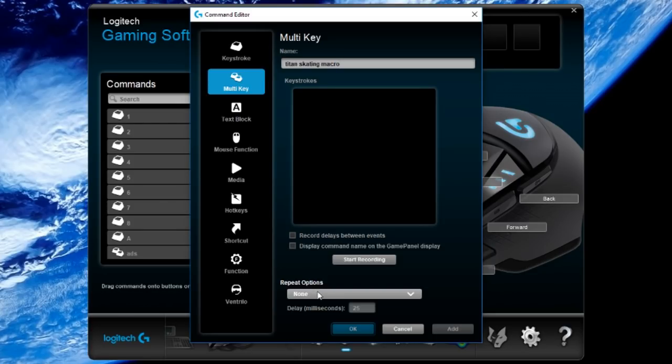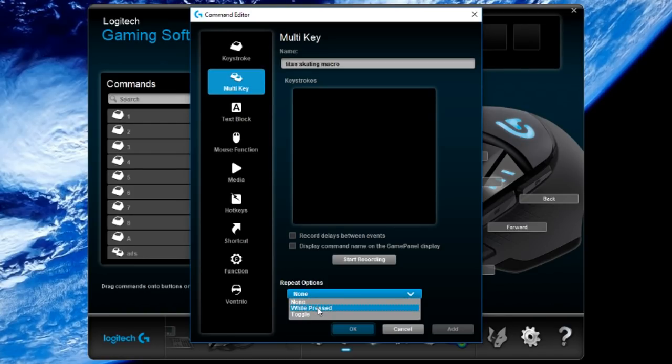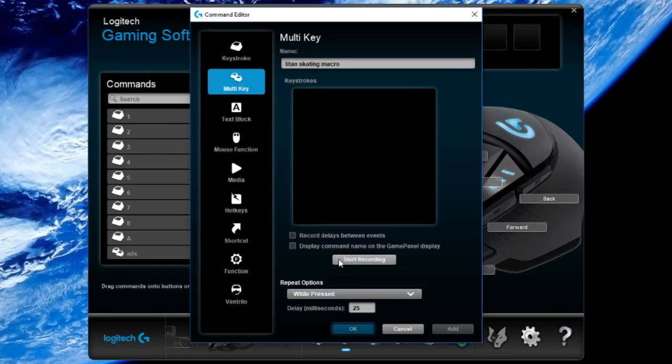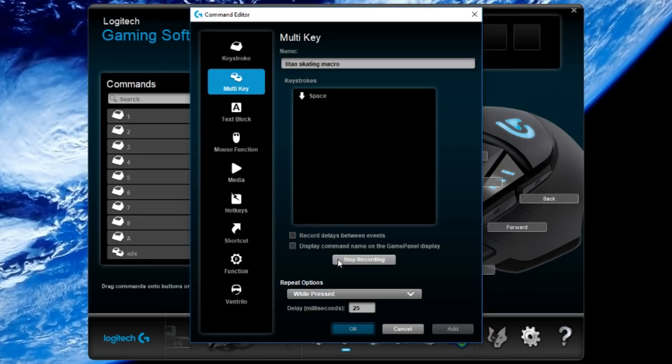Under repeat options, the first thing you're going to want to do is select while pressed. Now we need to record a key bind that we're going to use for Titan Skating. If you use the space bar to jump like every other normal person, you're just going to click start recording, press your space bar once and it should say space down and space up. Then you can click stop recording.